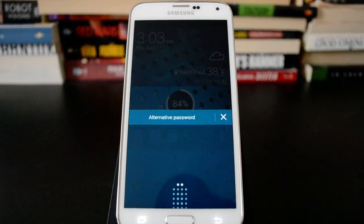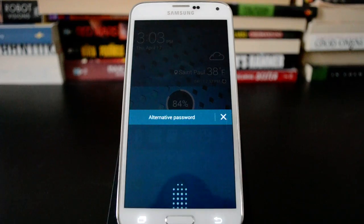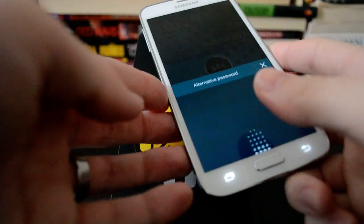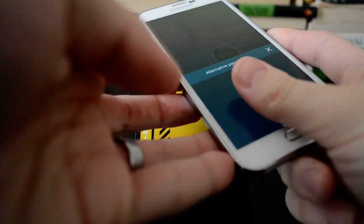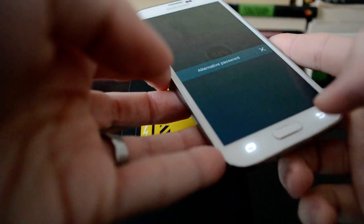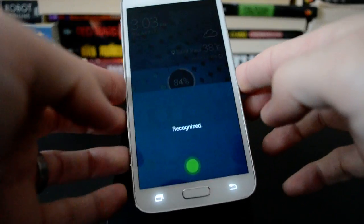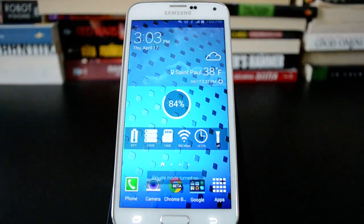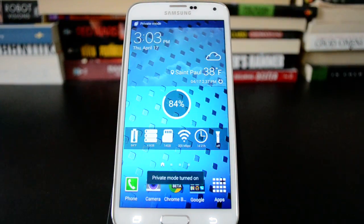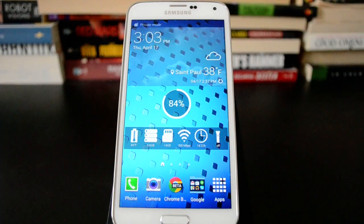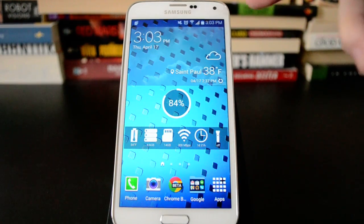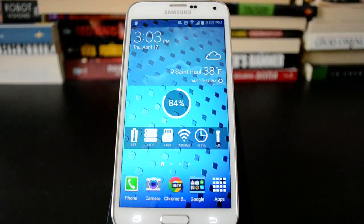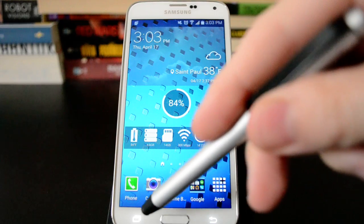And you can see it asks for a fingerprint because I've set that up. If you haven't done that, then it will just ask for a password that you entered previously if you don't want to use the fingerprint reader. So you can see it says private mode is turned on now.